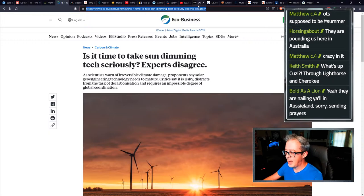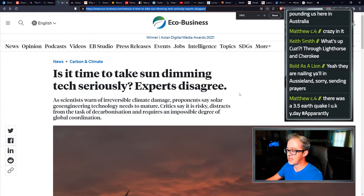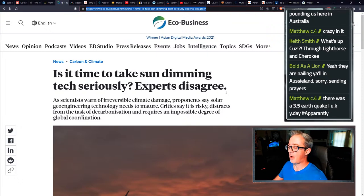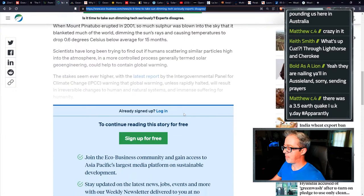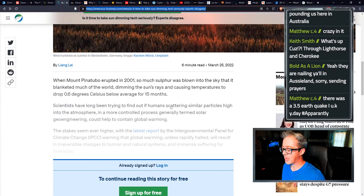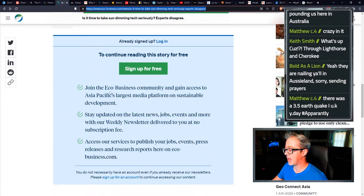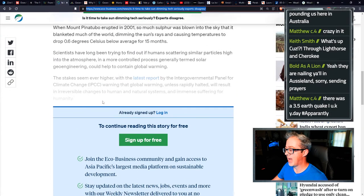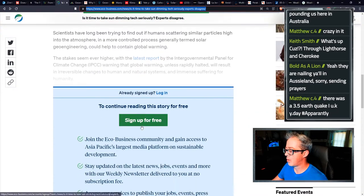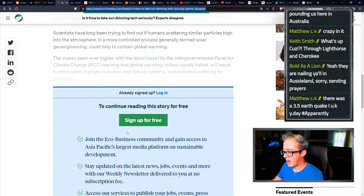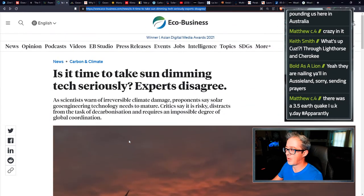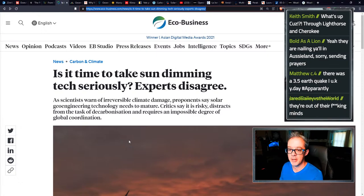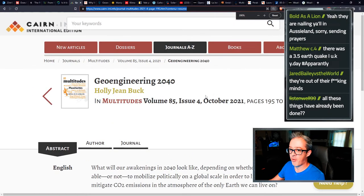Is it time to take sun dimming tech seriously? Experts disagree. In fact, the article goes on to talk about the idea that people want to actually sign a geoengineering non-use agreement. Of course I had all of this up, but you know, it's like, hey, you want to keep reading? You better sign up that thing there. Paywalls and sign walls, they're just trash, trash ass websites.